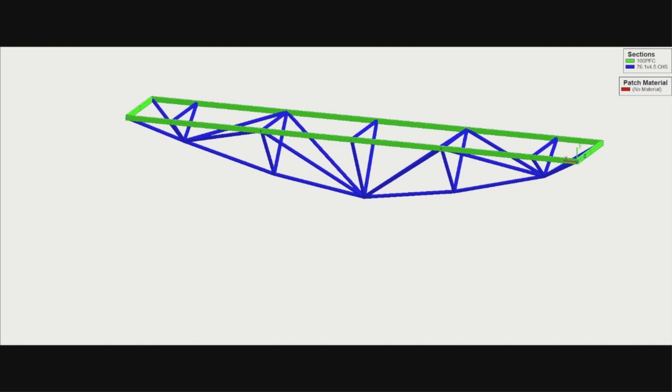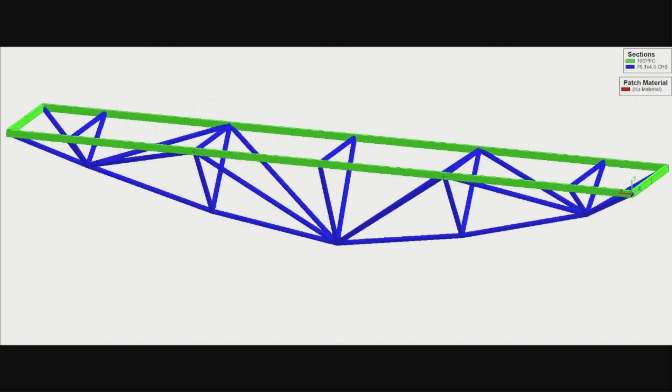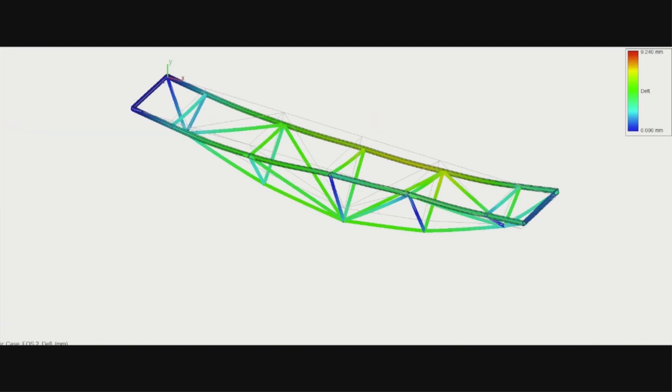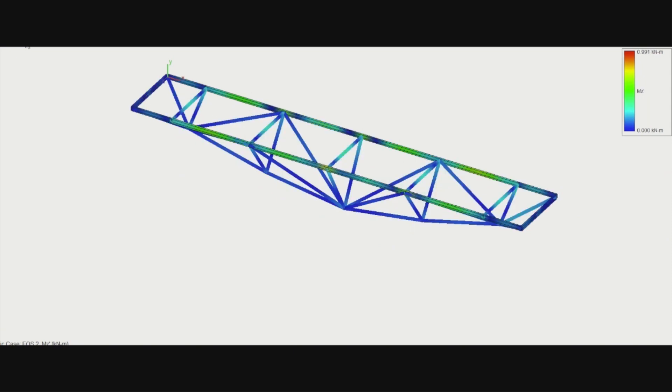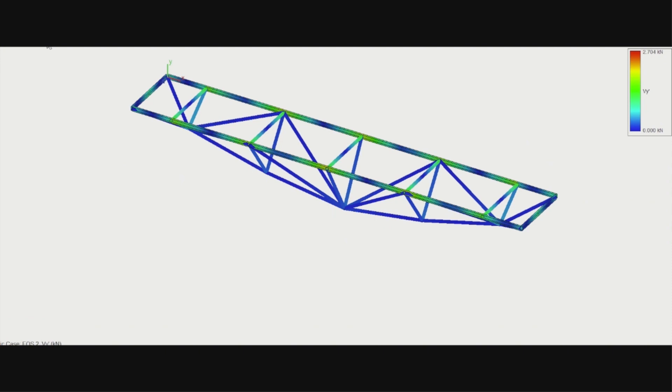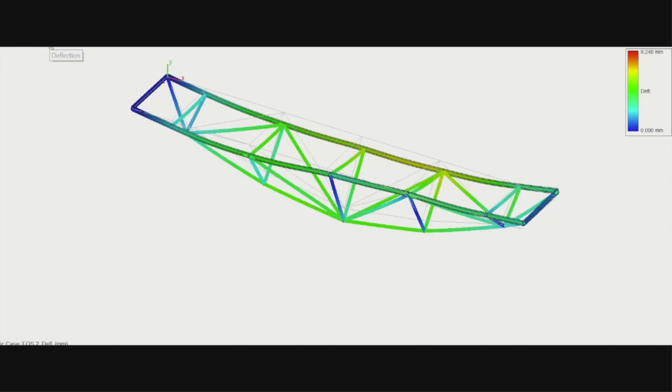The structural analysis from multi-frame showed that the deflection and the stress were within the allowable magnitudes. Once the general concept was hatched out, a preliminary 3D model was produced.